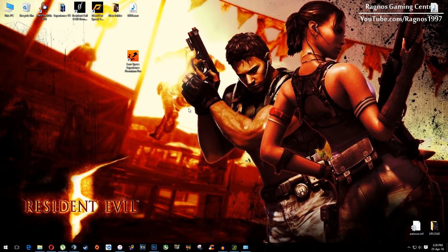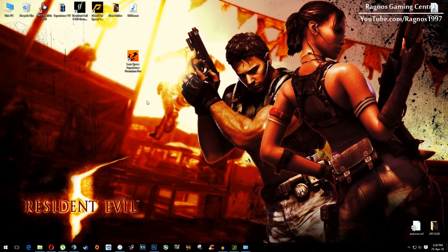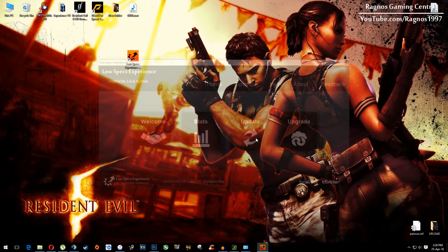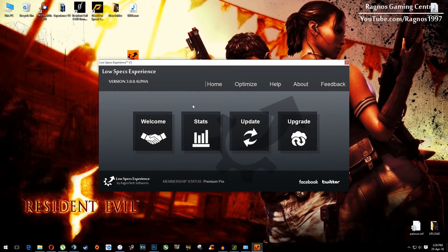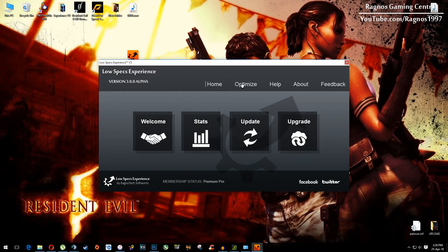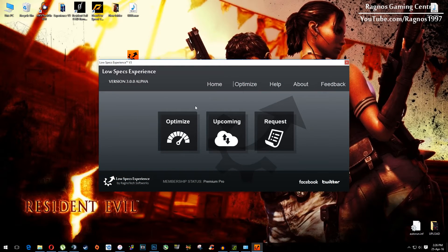After you install it, you will get this shortcut on your desktop. Open it, click OK, and then go to optimize. Select optimize.